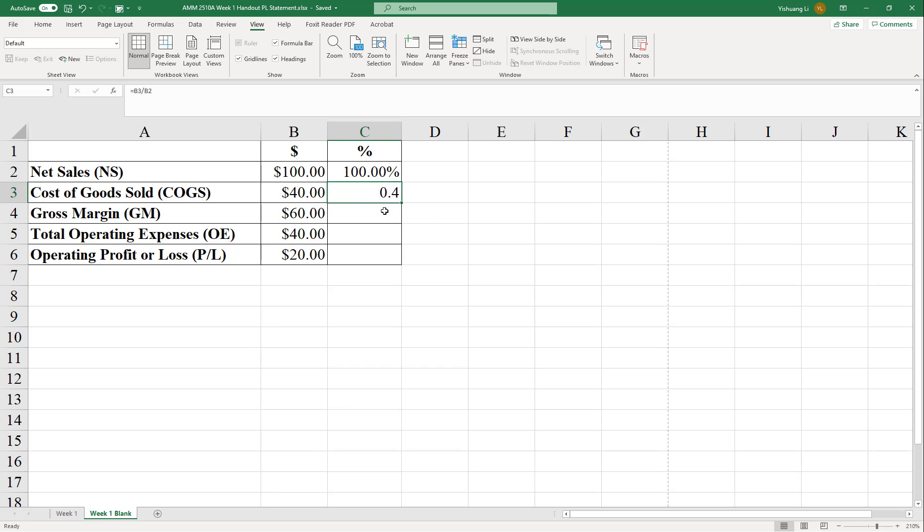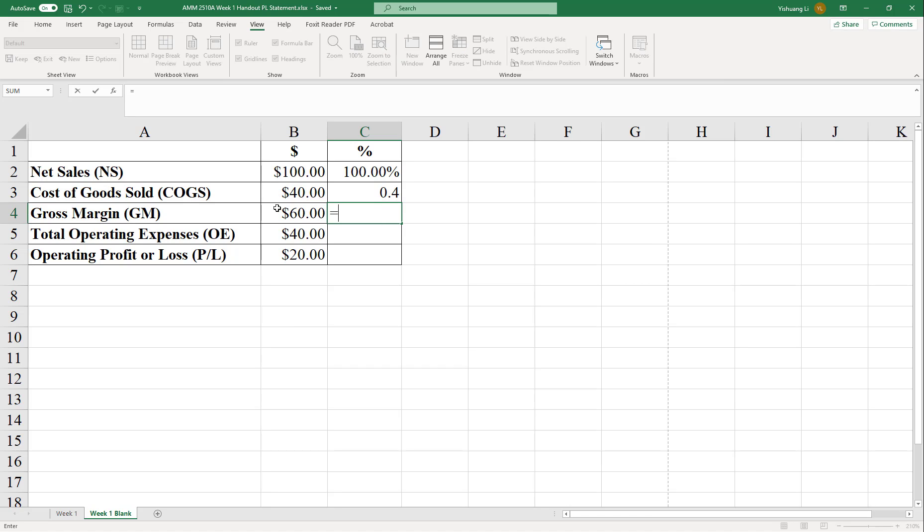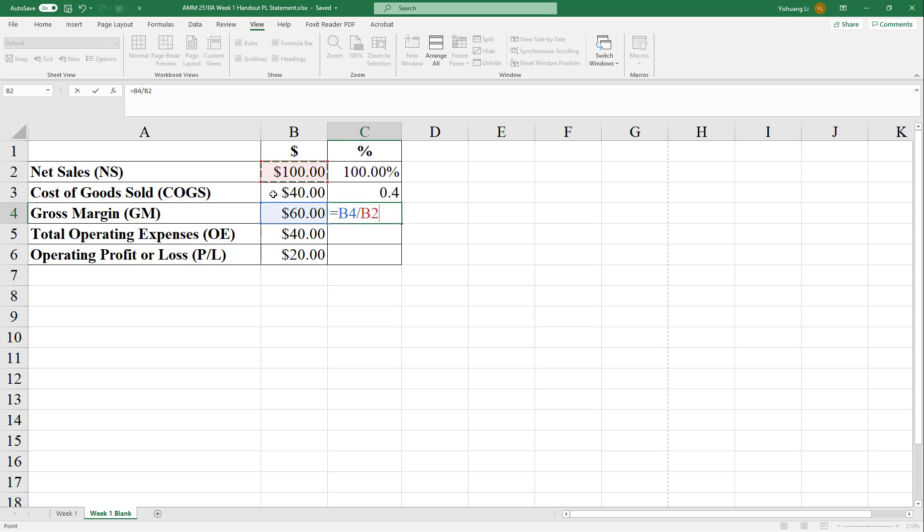No worries. We can change the format later. The next one, gross margin. There are two ways to calculate the gross margin. The first way is to go by definition. Gross margin equals the dollar gross margin over the dollar net sales. That's one way.